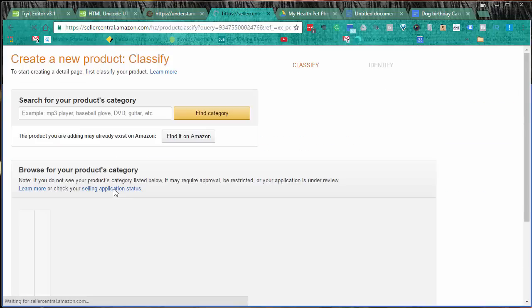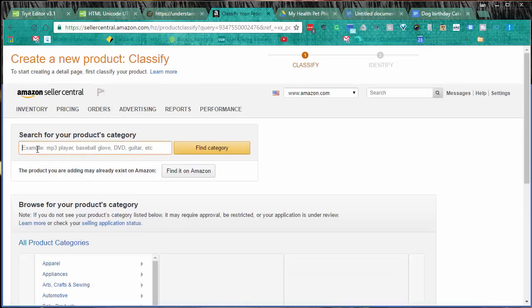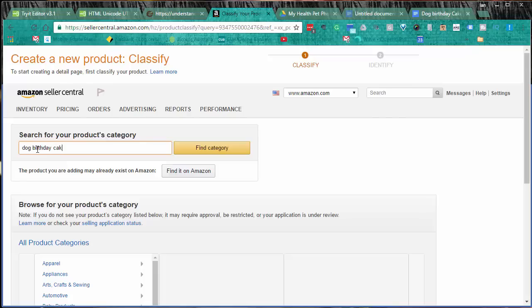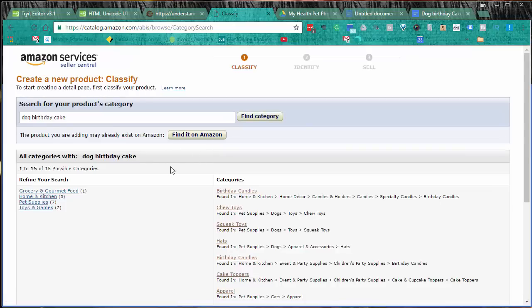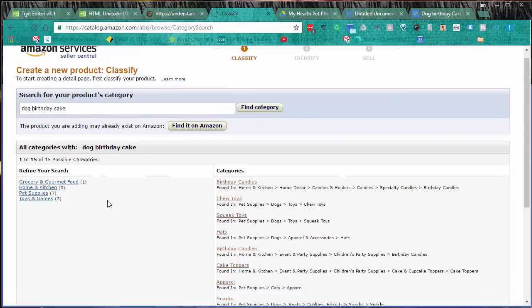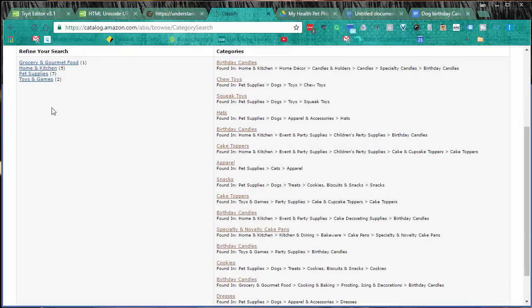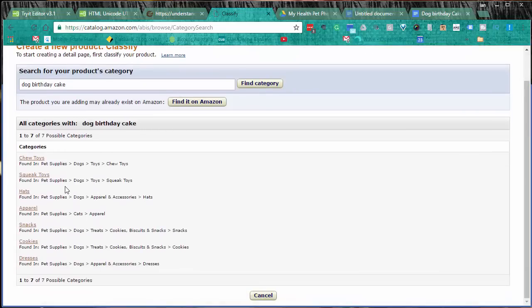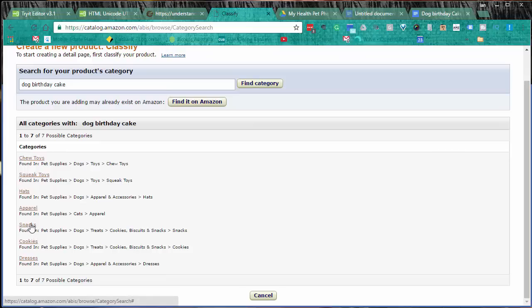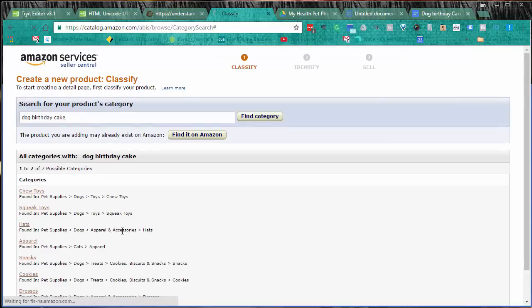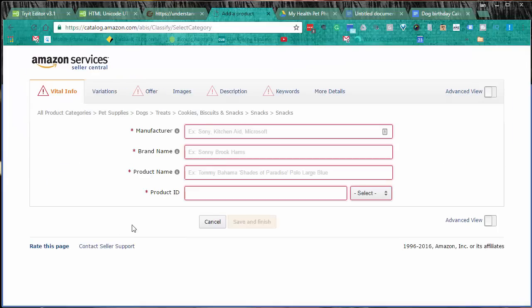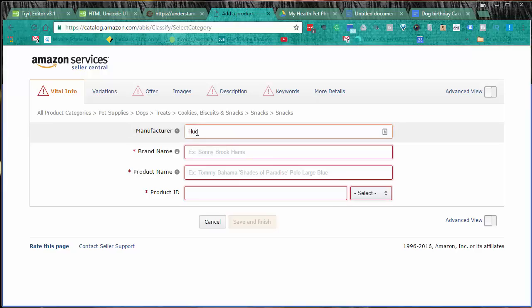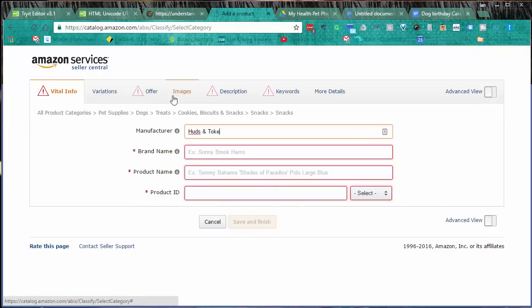What I am doing is a dog birthday cake. You can do it this way with the find category here: pet supplies, chew toys, squeak toys, hats, apparel, snacks, cookies or dresses - probably snacks. Then you go through and fill all this in. This is where people tend to make a mistake: do not click save and finish until you've gone through each and every one of these tabs.